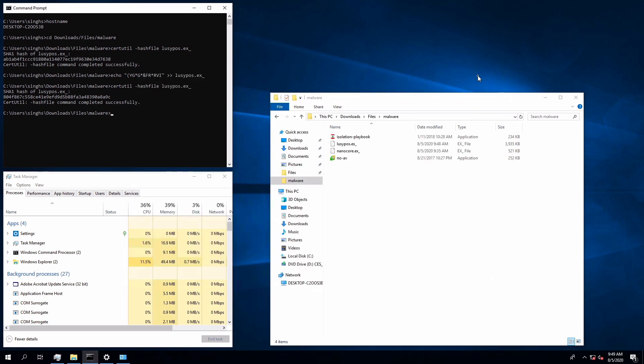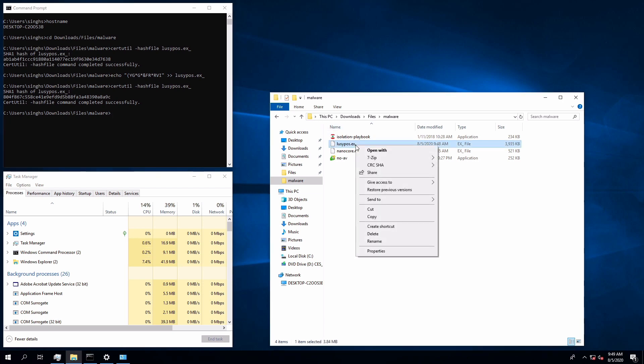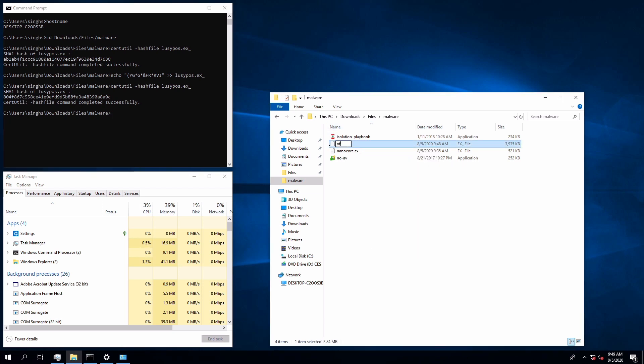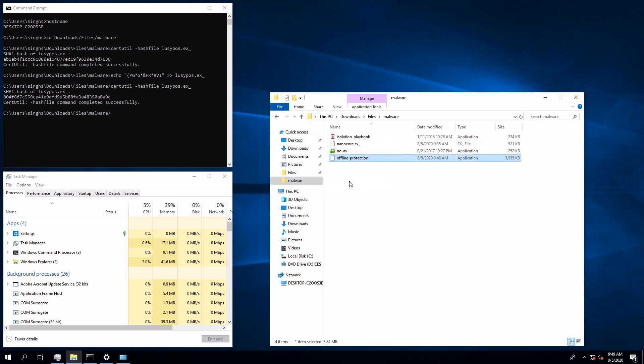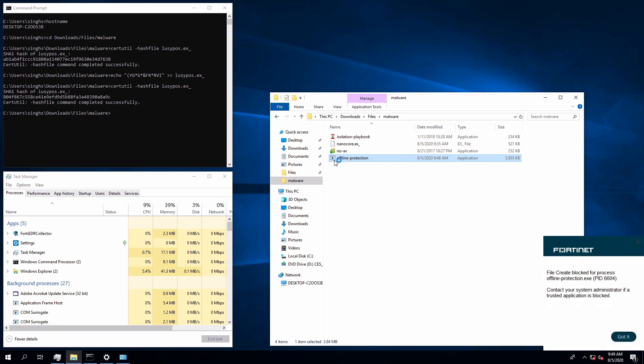At this point FortiEDR collector has lost connectivity to the core manager aggregator and FortiNet cloud services. Again we will convert a malware file into an executable and run the application. On detection of suspicious activity, FortiEDR collector will block the process and keep blocking it until the connectivity is restored and final verdict is received from FortiEDR core.